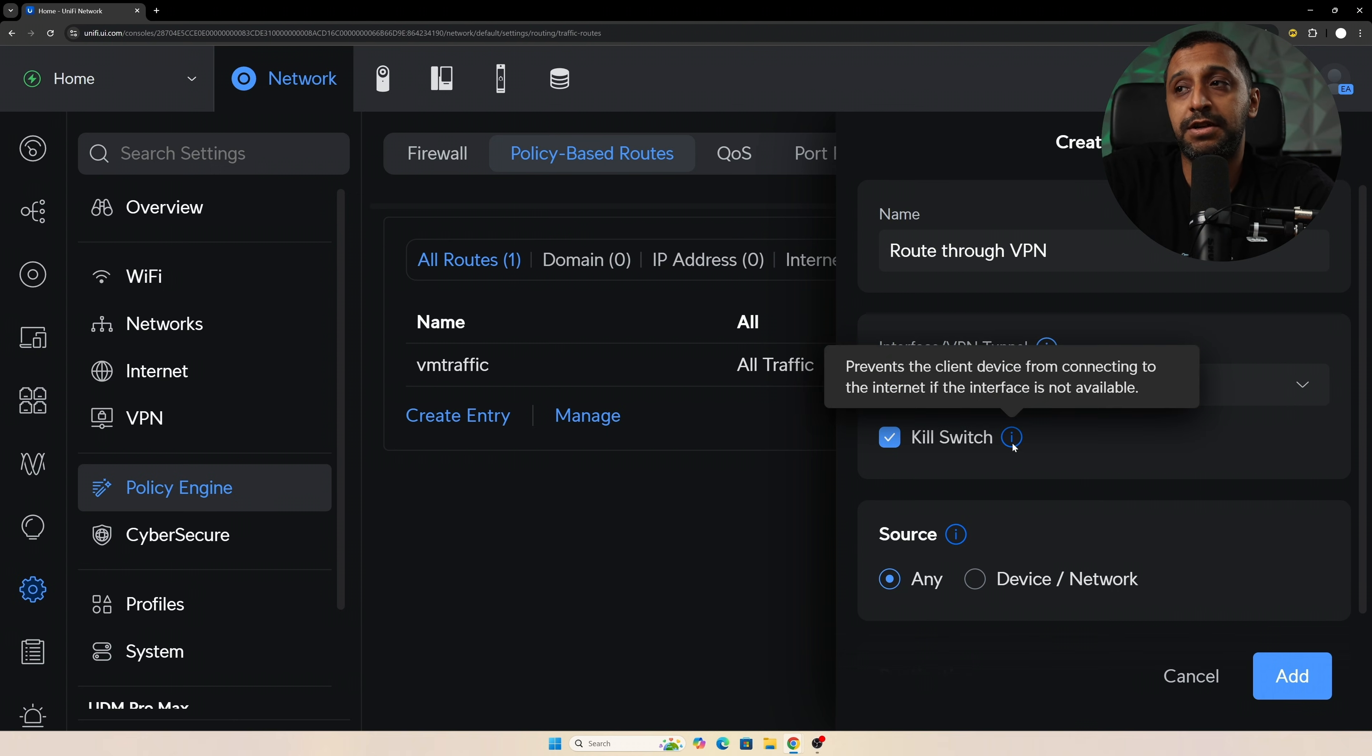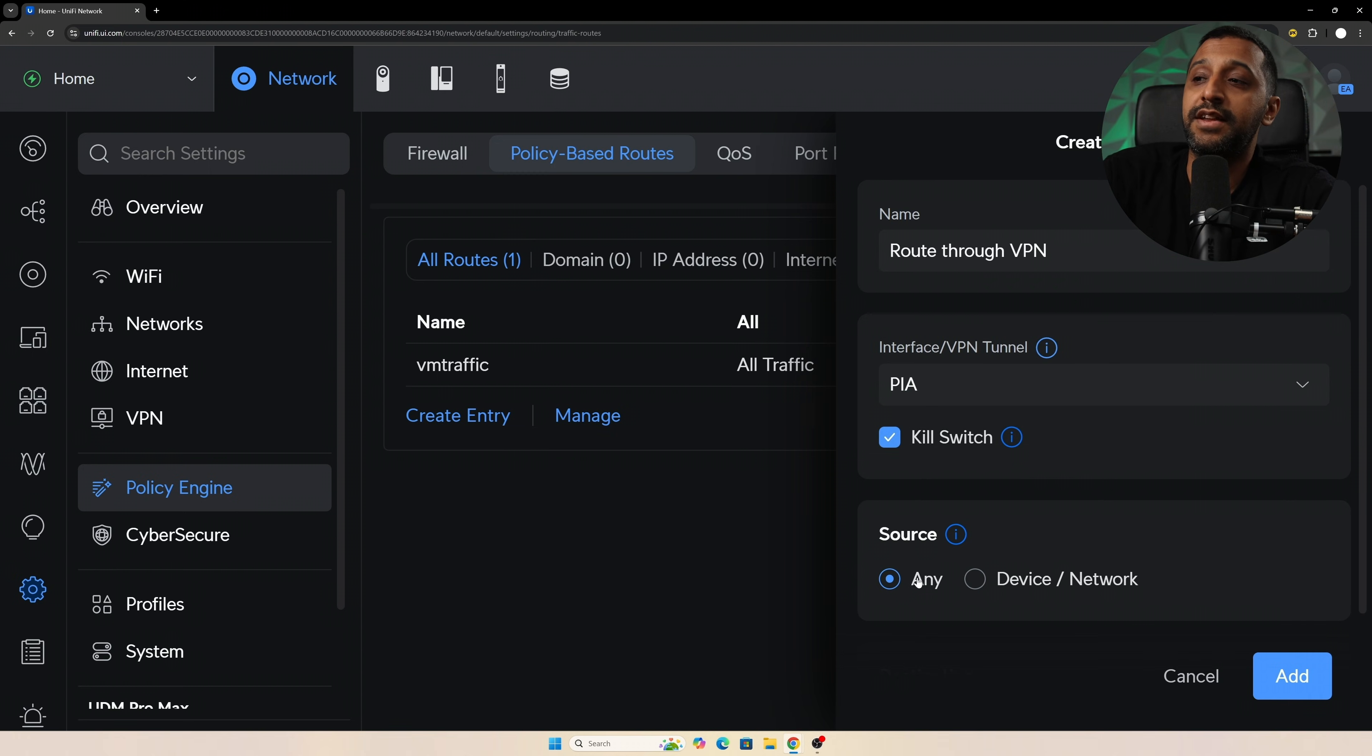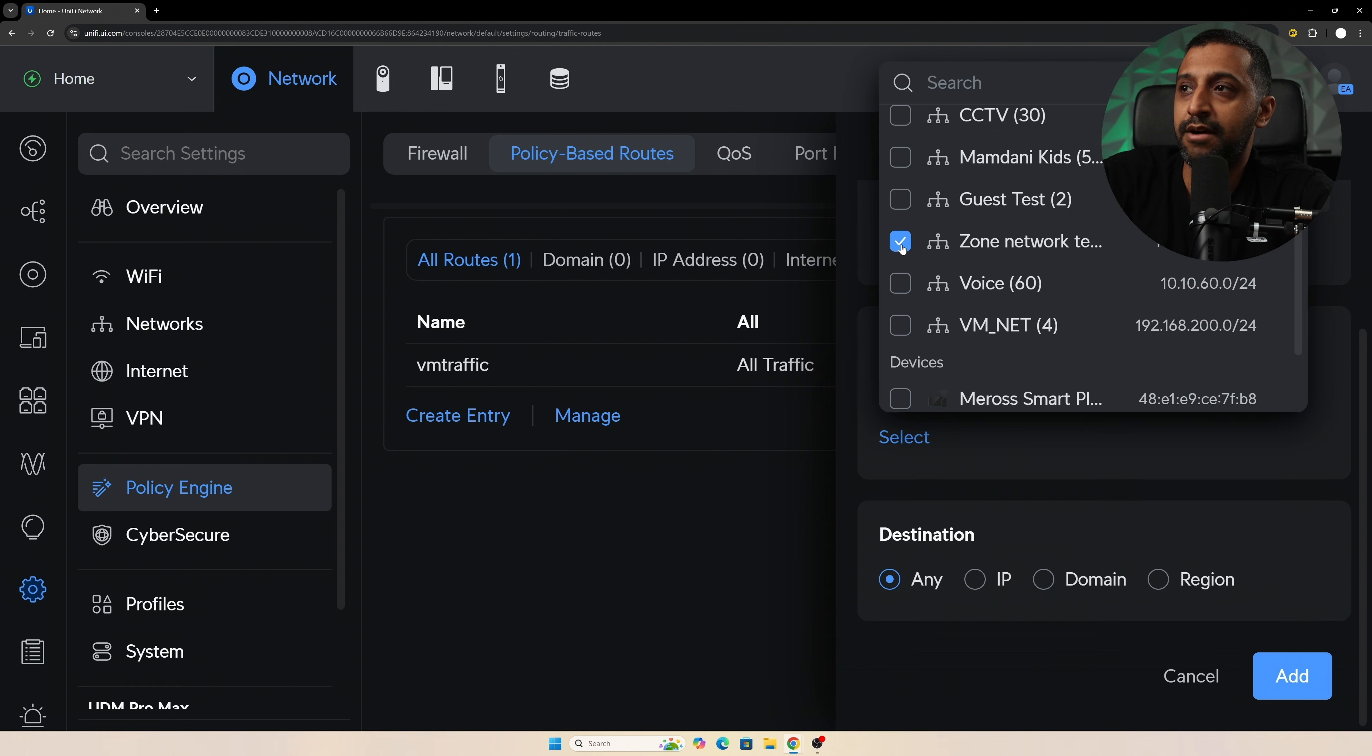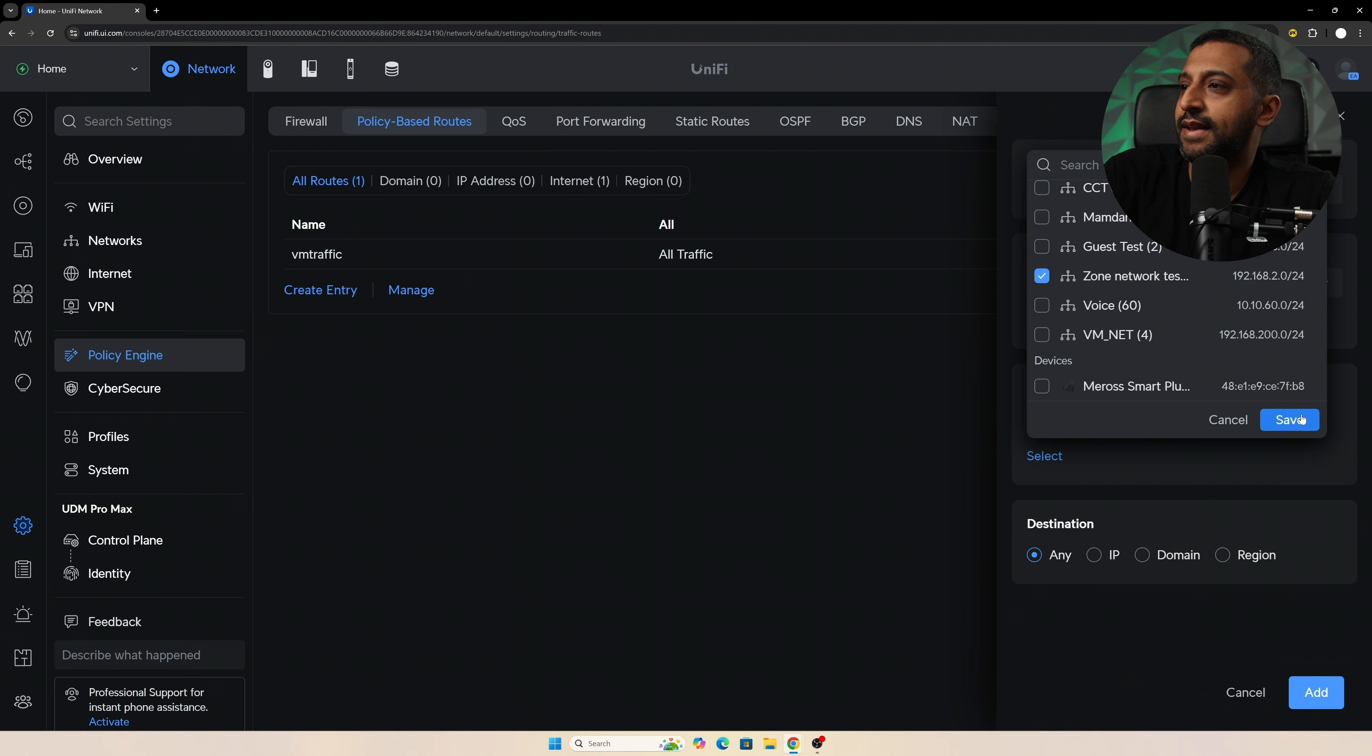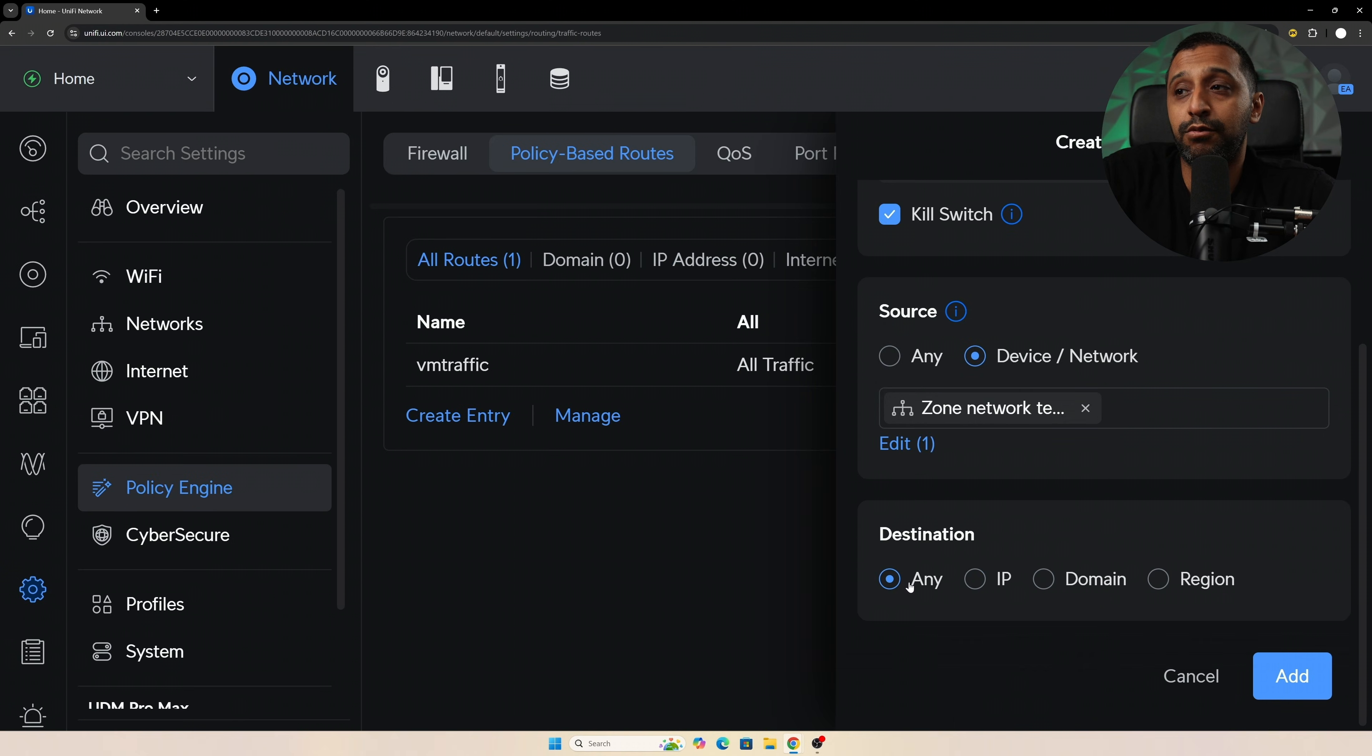There's a kill switch which basically says if this VPN dies, no longer connect to the internet or don't send the traffic through the network that it's currently on. And then you can select the source, so we can say any device or network. For now I'm going to throw this on my zone network test, and then we can click save, and we can see that's now appeared here and the destination will be basically anything.